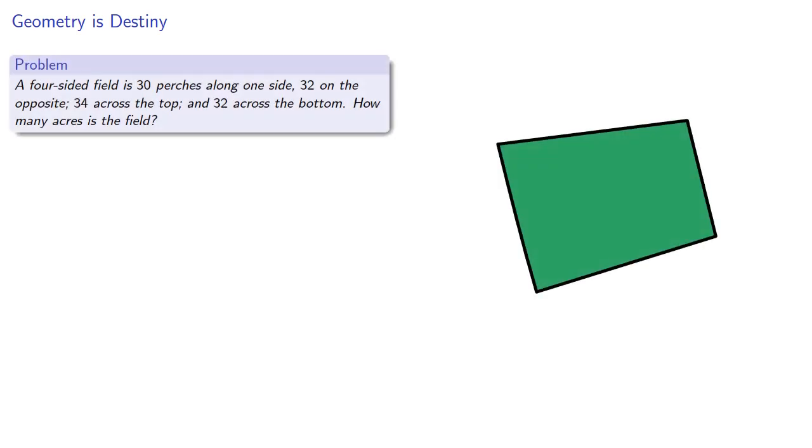For example, a four-sided field is 30 perches along one side, 32 on the opposite, 34 across the top, and 32 across the bottom. How many acres is the field?